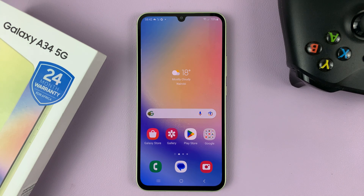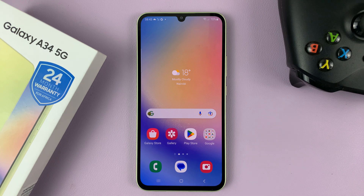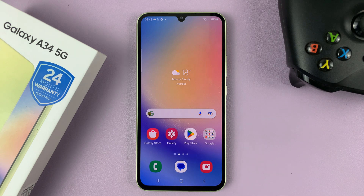And that's basically how to hide text message notifications from the lock screen of your Galaxy A34. Thanks for watching. Leave your comments and questions down below, and good luck.